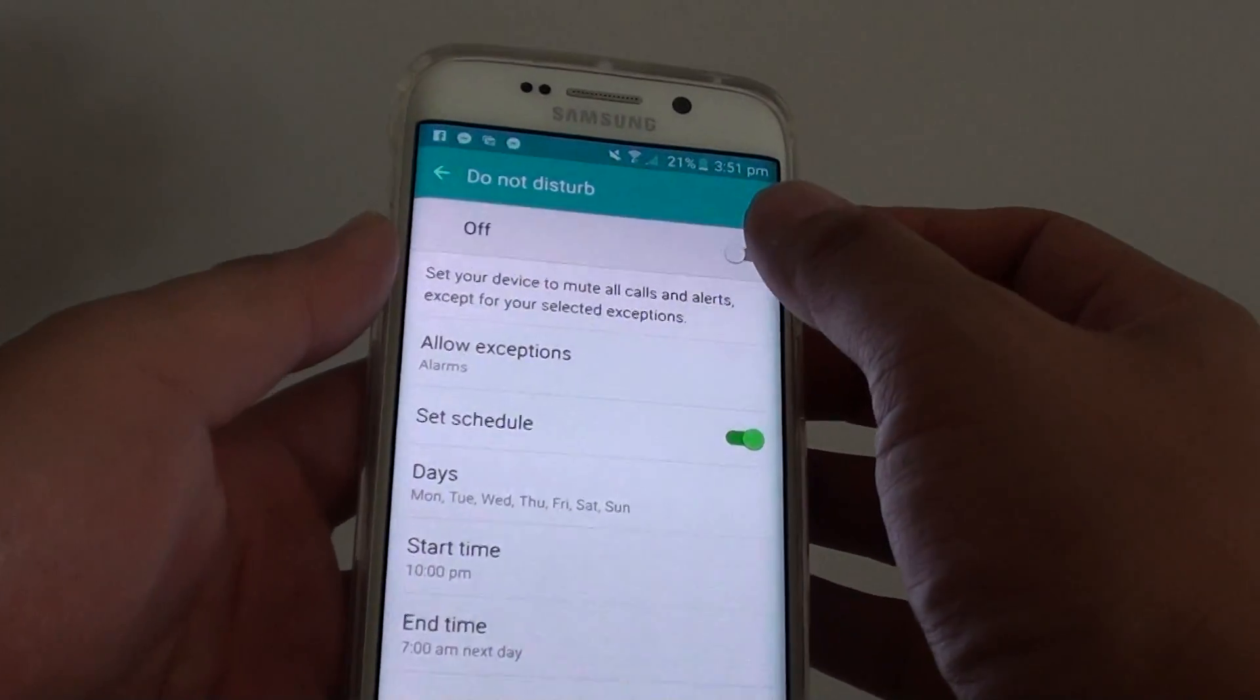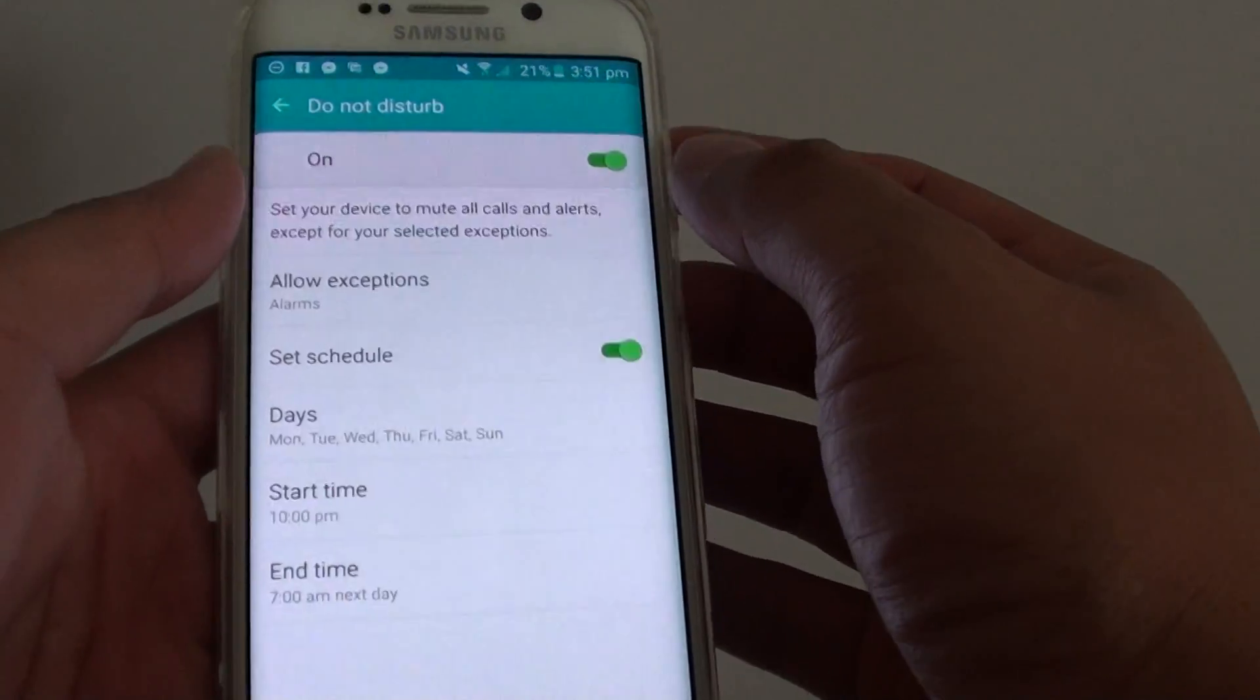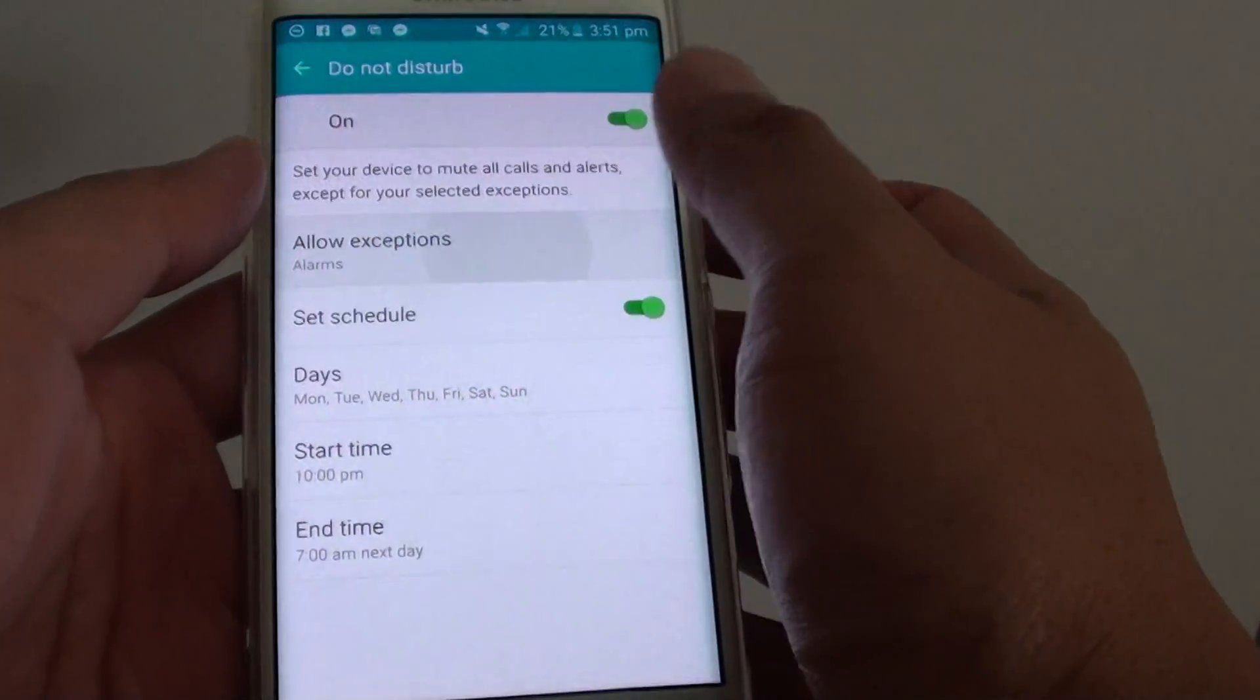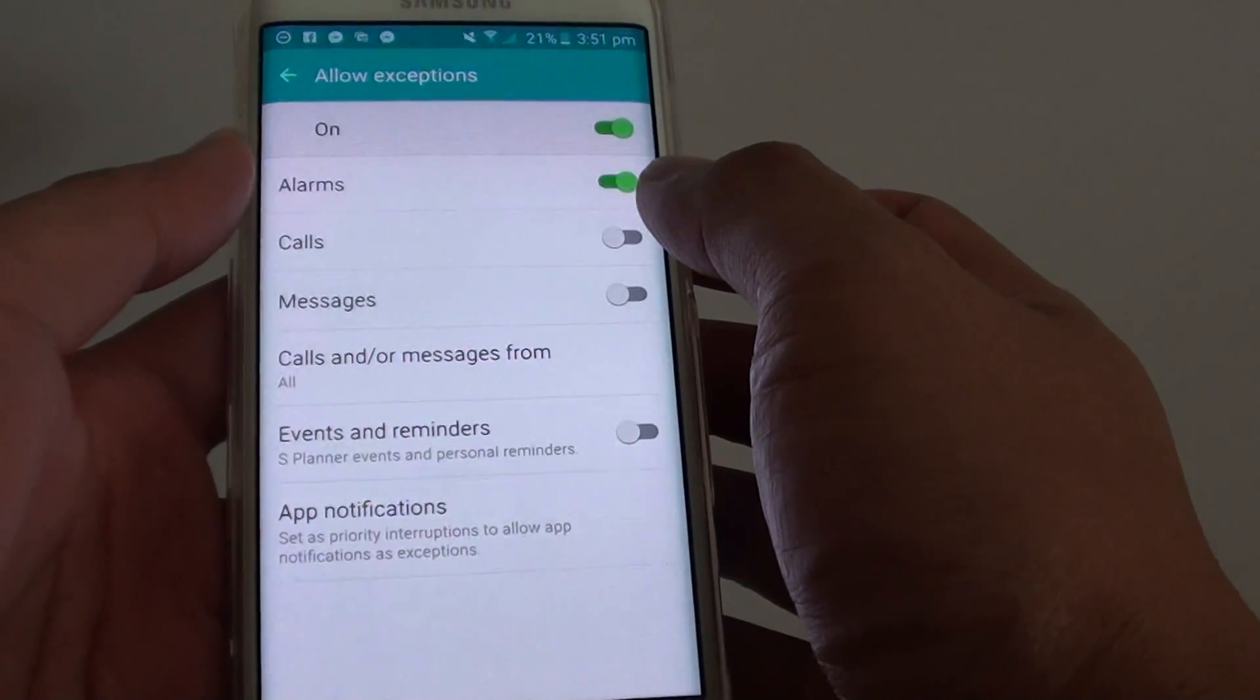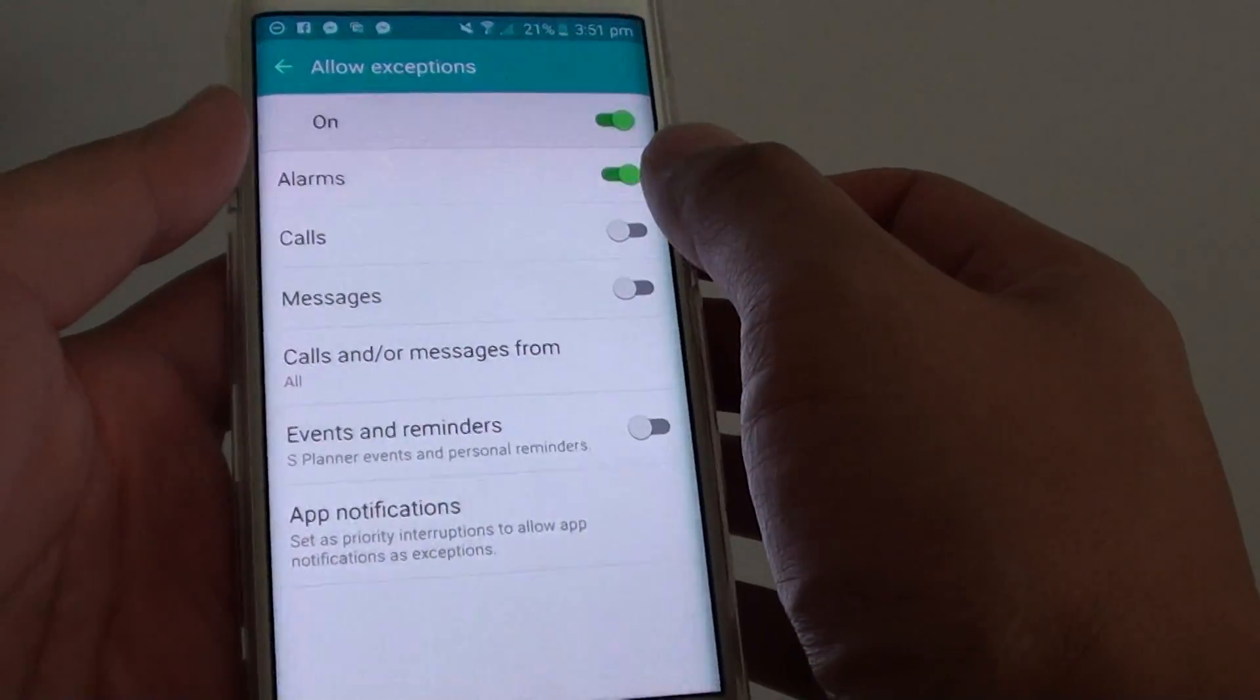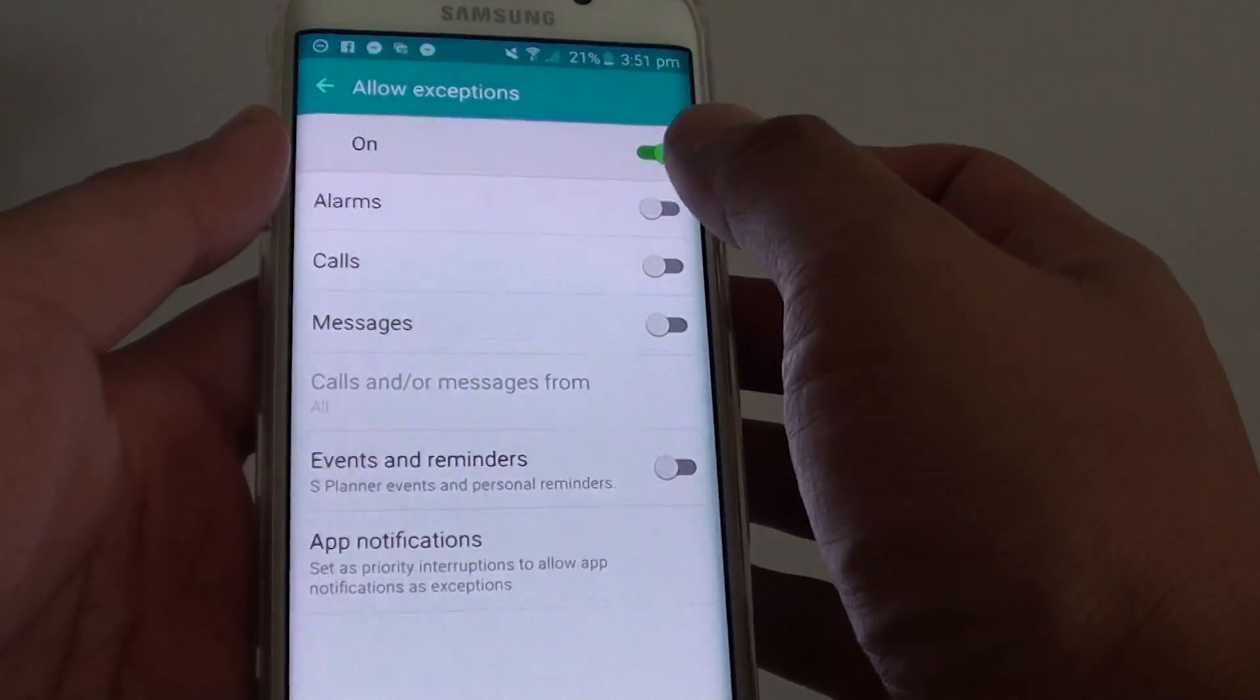Here at the top is a switch you can slide to the right to turn it on. You can also tap on allow exceptions. For example, if you are using an alarm to wake you up every day, then you can add the alarm exception.